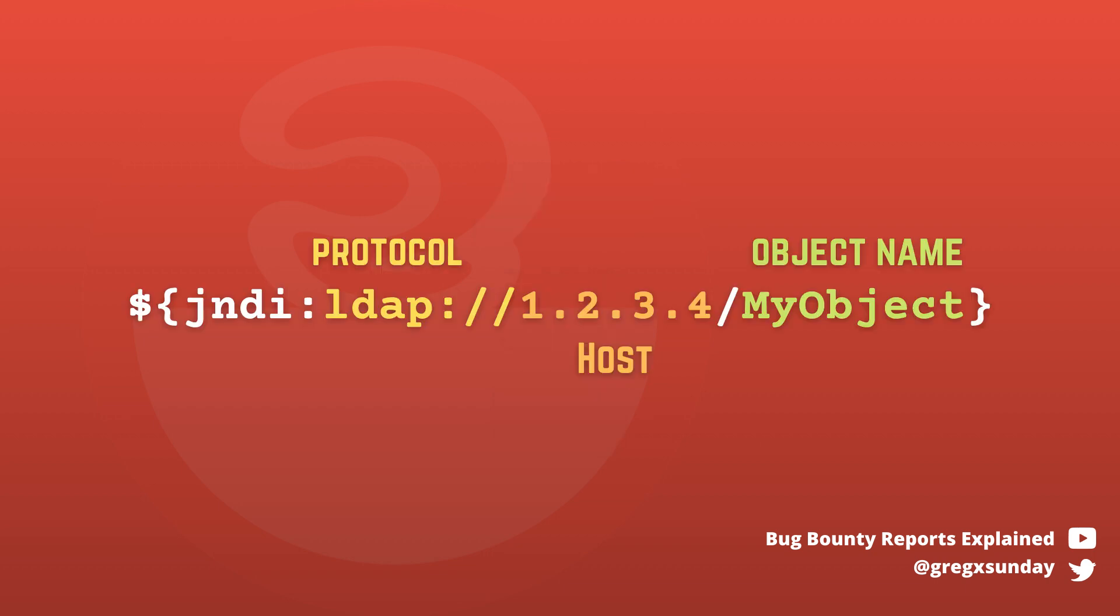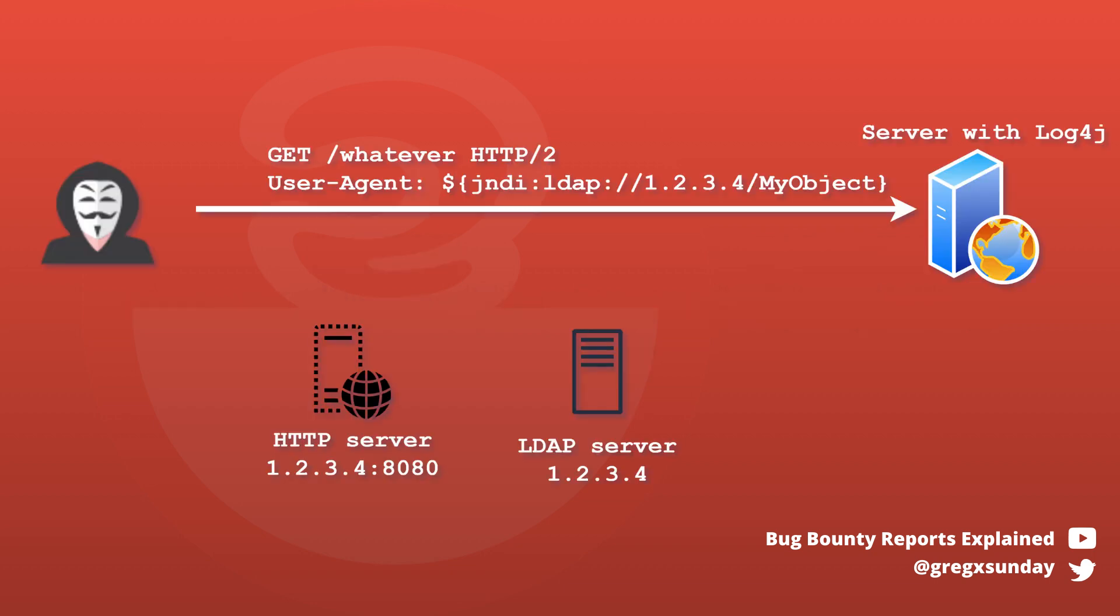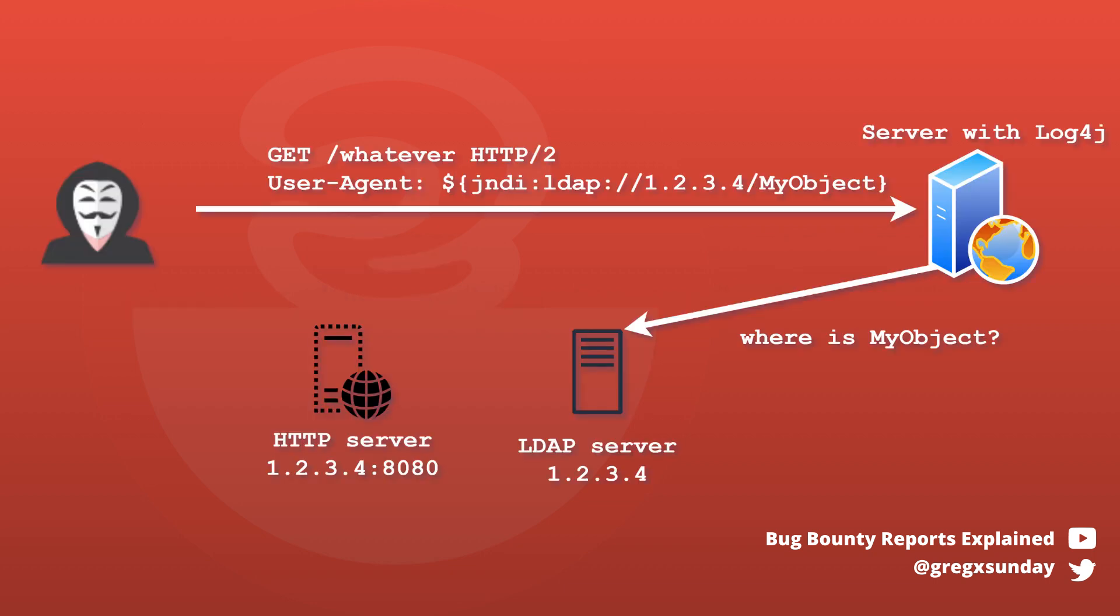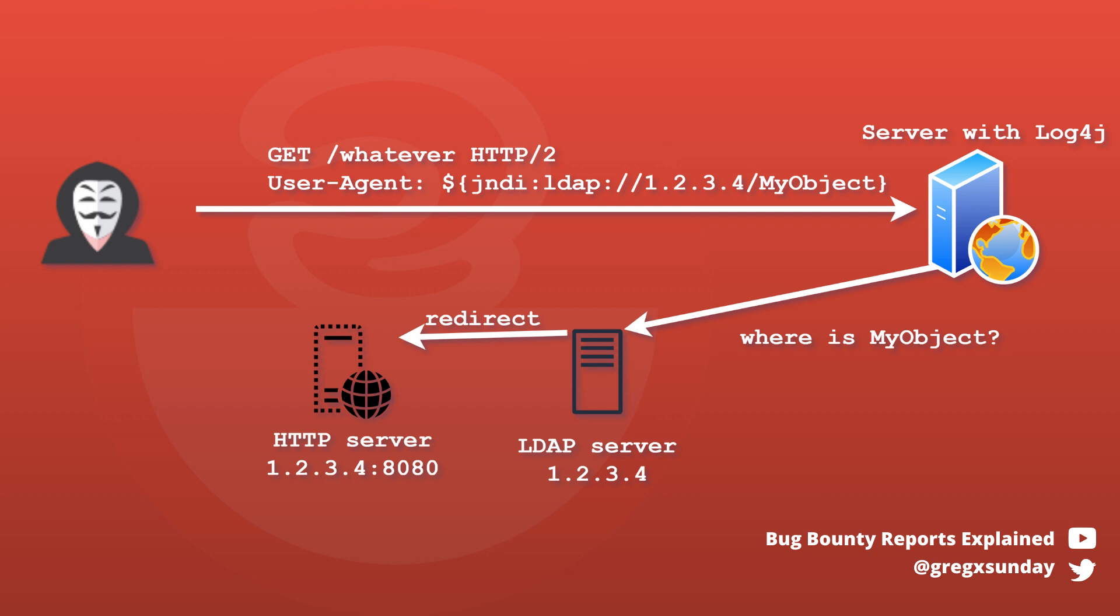Let's take a look at the example of LDAP. When we submit this input, then the vulnerable Log4j will ask the LDAP server at 1234 IP for an object with the name MyObject. The IP is controlled by you, so you point it to your own LDAP server. It will tell the application where is MyObject stored. The vulnerable Log4j will then fetch it from your server to then execute it. The code inside can be anything which gives you the ability to take over the whole server.